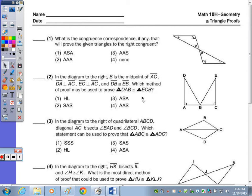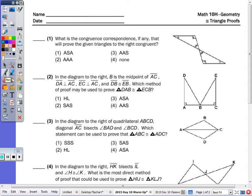Today's warm-up is to review our five triangle congruency postulates and the two which we cannot use, because today we're going to do some of those longer, more challenging proofs that we didn't get to before our triangles test.